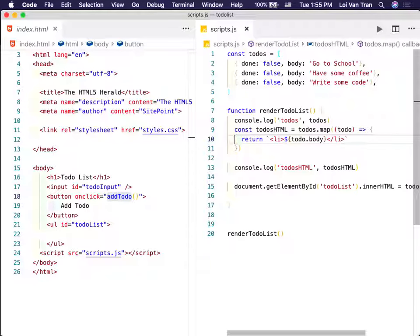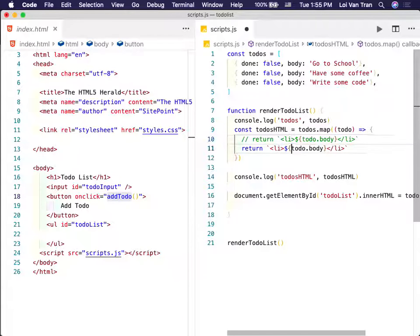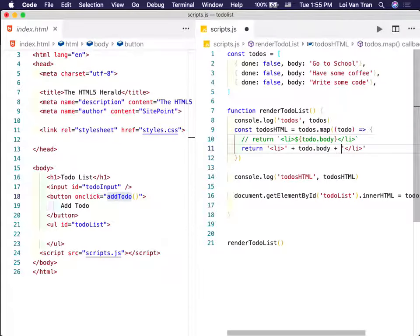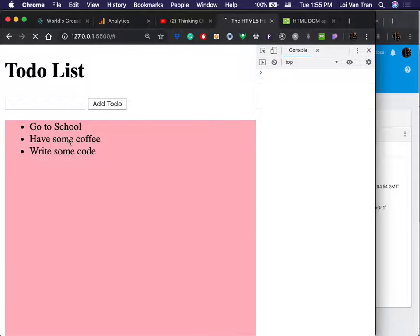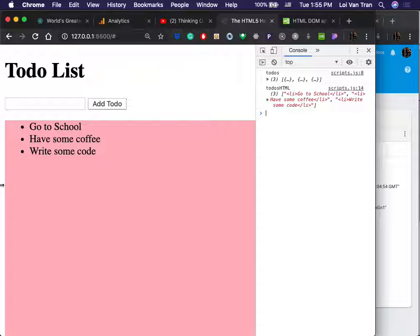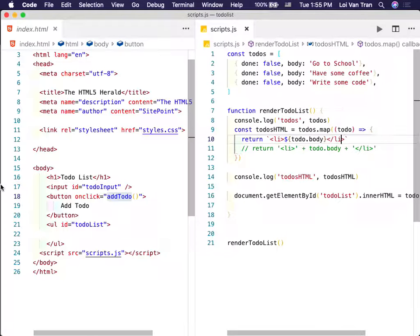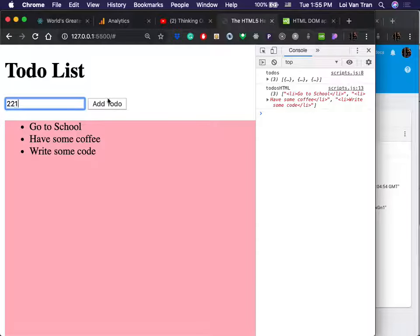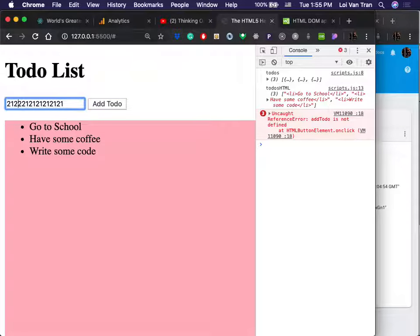This is such a common pattern that in ES6 they said: if someone takes a variable and sticks it in an object without giving it an explicit value, we'll assign the key the name of the variable and its value what's actually inside the variable. So const favoriteColor = 'red' — if you just write favoriteColor inside the object, you get a key called favoriteColor with value red. This is called ES6 destructuring.